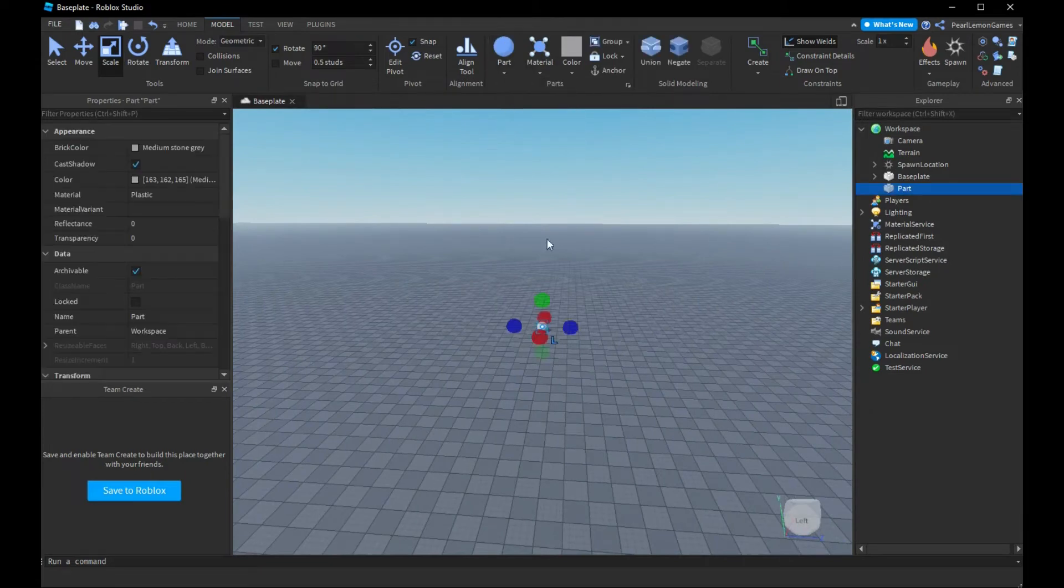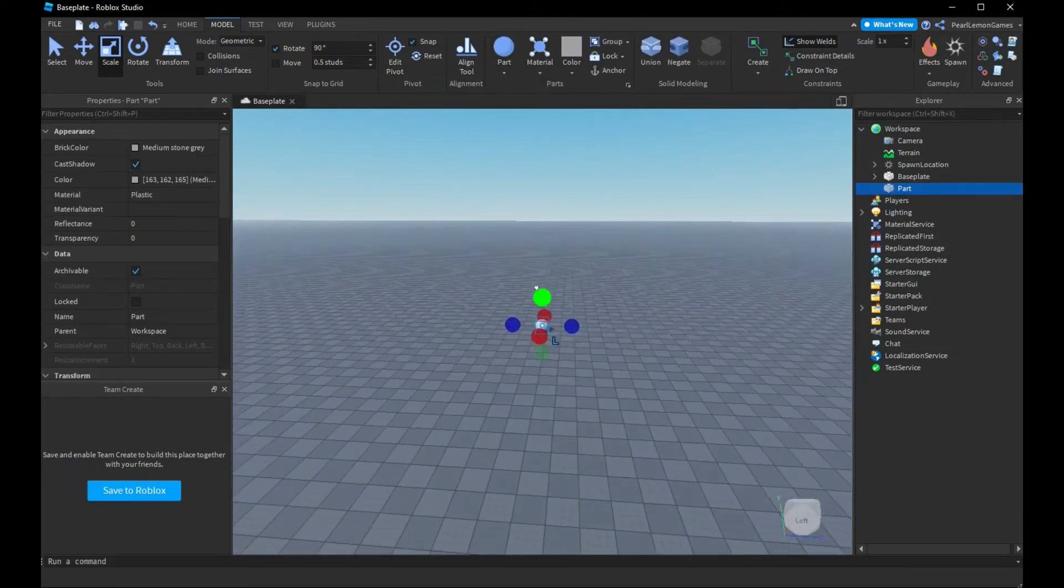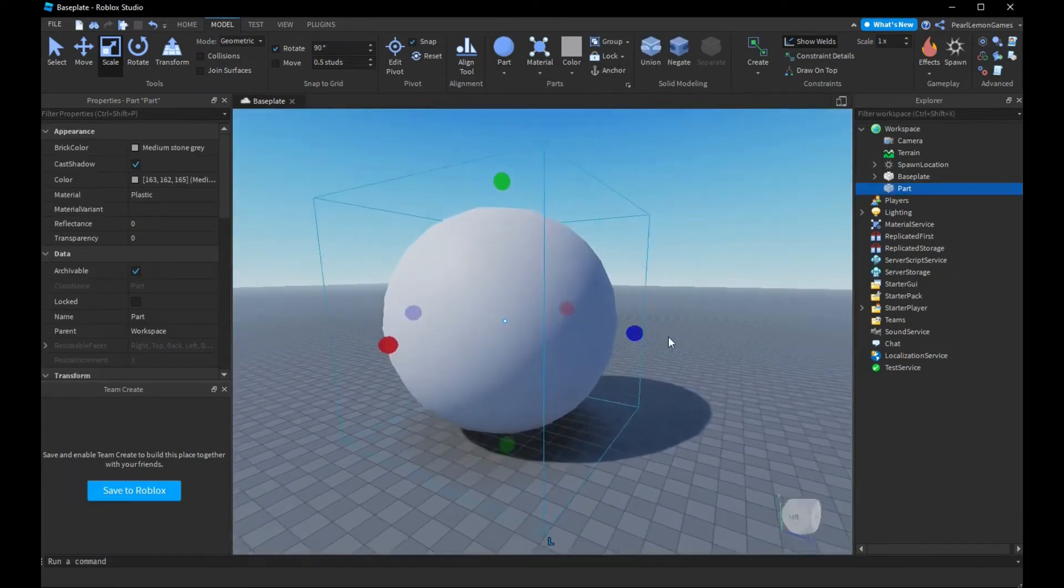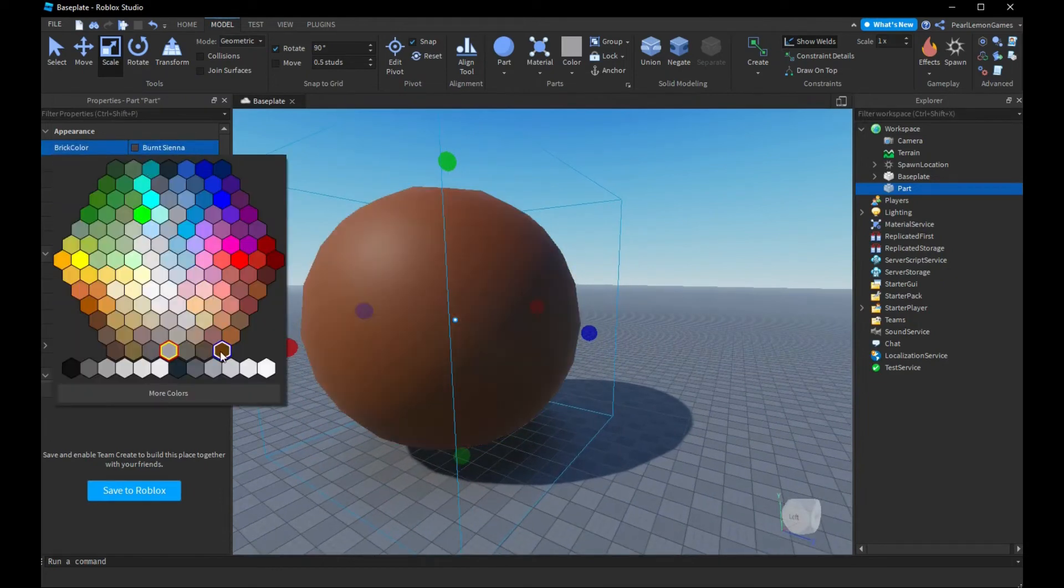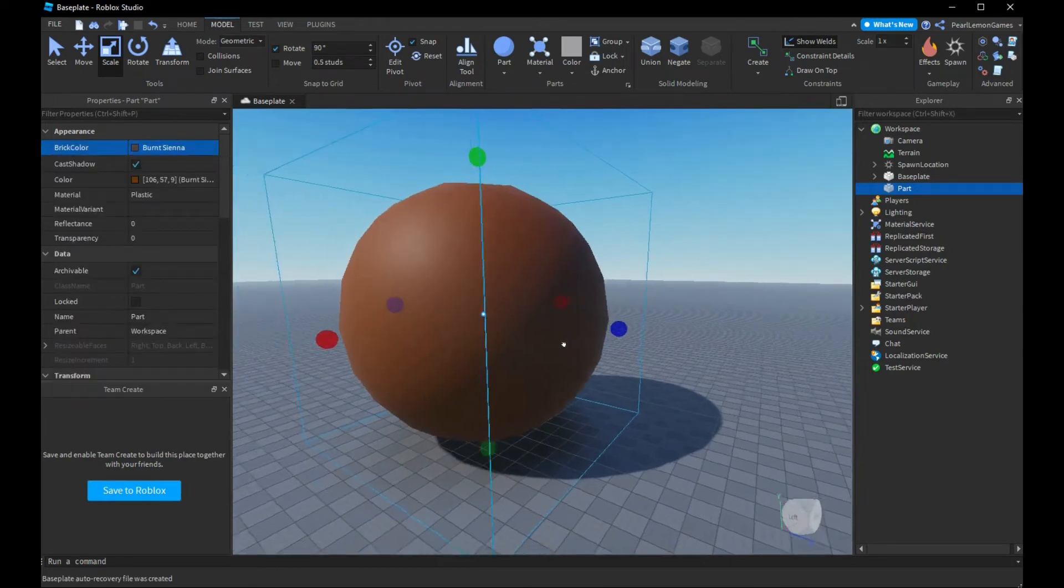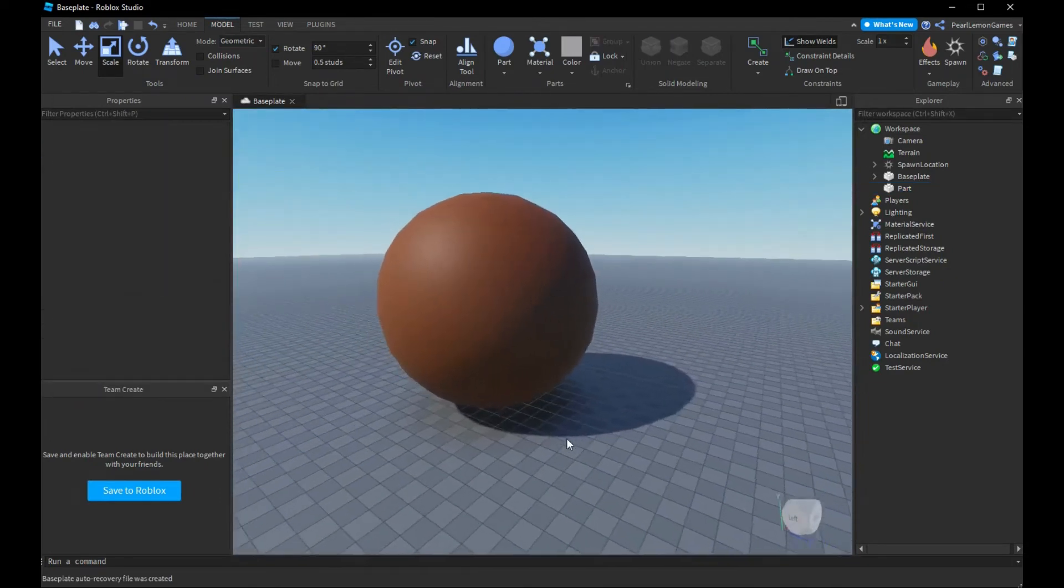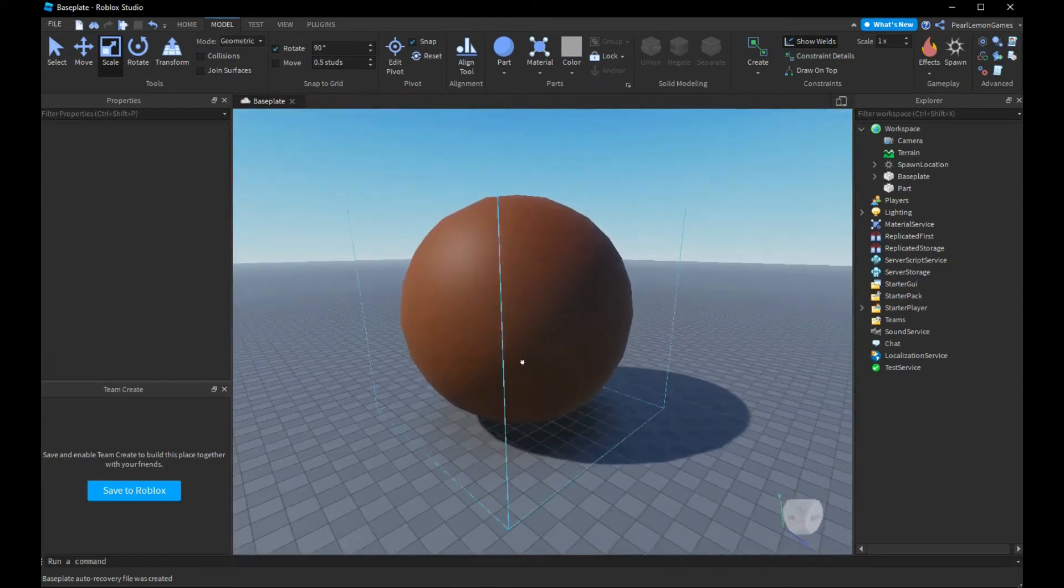So first off, of course, you'd have to make a sphere. Let's change the color. Alright,